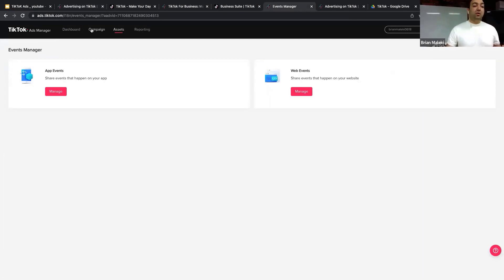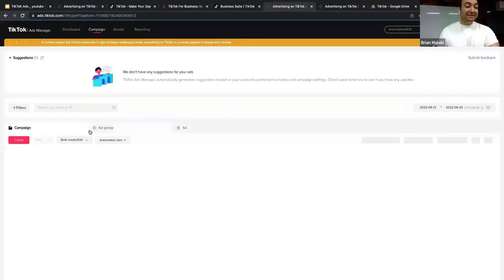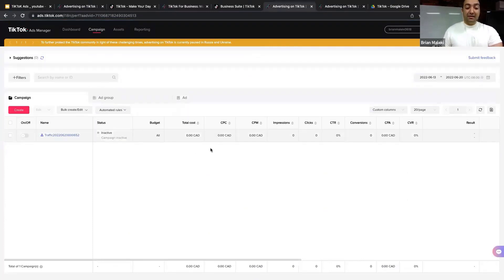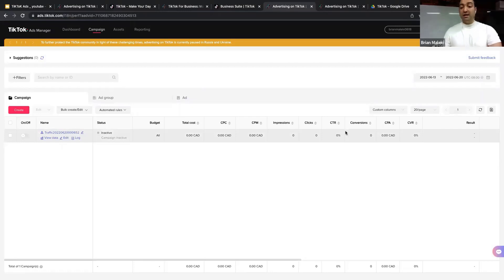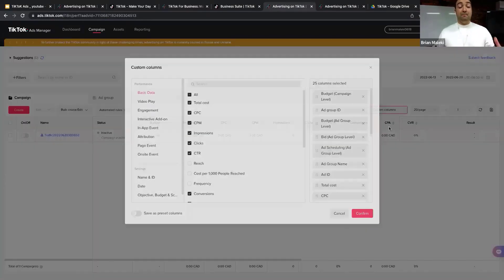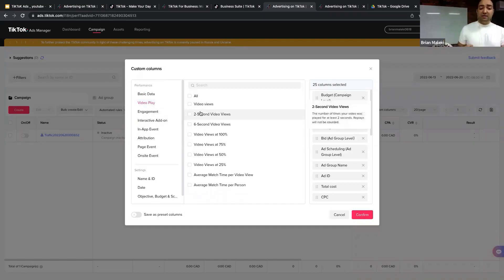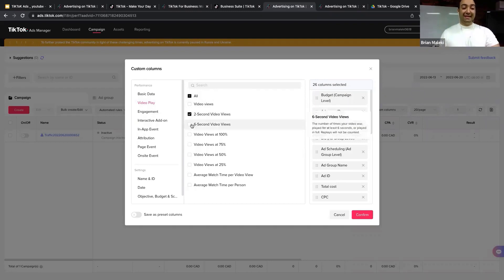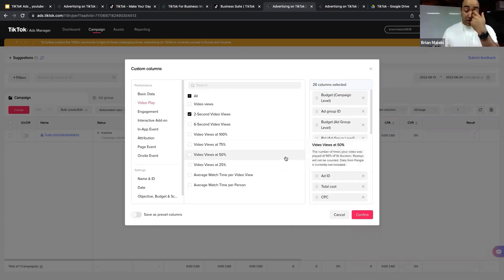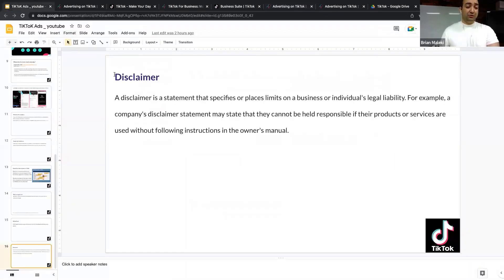When your ad is up and running, you can monitor performance from your TikTok Ads dashboard under Campaigns. You can see all active campaigns and key metrics including Total Cost, CPC (Cost Per Click), CPM (Cost Per Thousand Impressions), Impressions, Clicks, CTR (Click-Through Rate), Conversions, CPA, and Conversion Rate. If you need additional metrics for your KPIs, you can add Video metrics — like how many people watched 2 seconds, 6 seconds, or 100% of the video — to ensure your video is high quality.